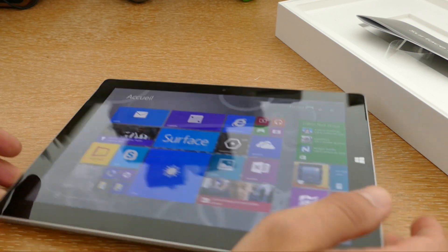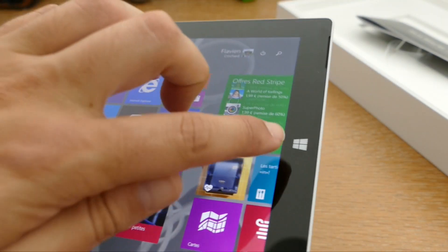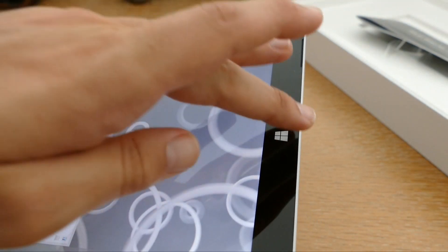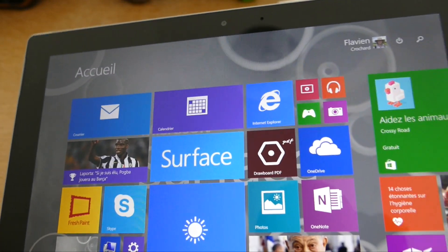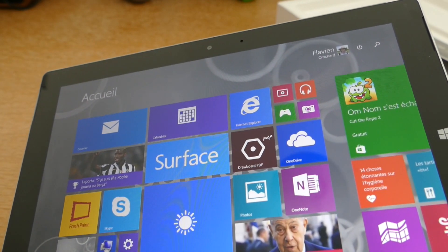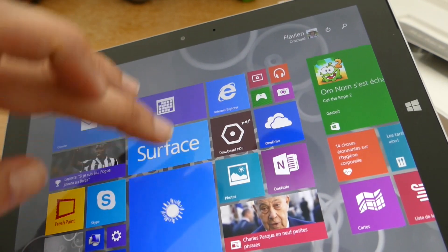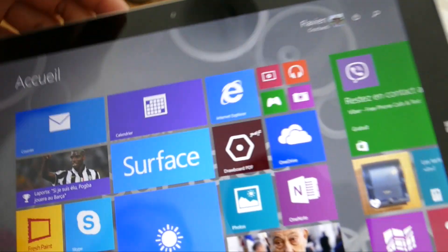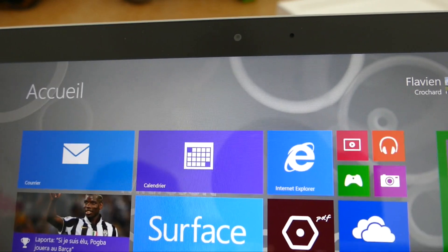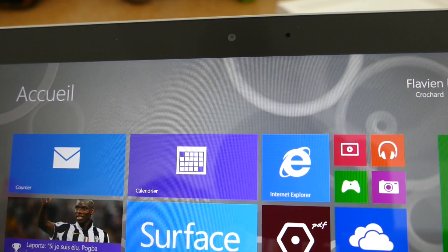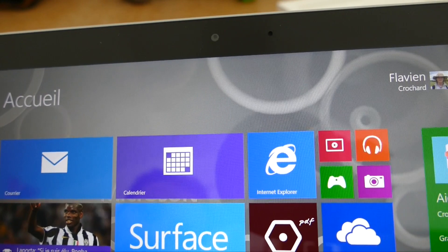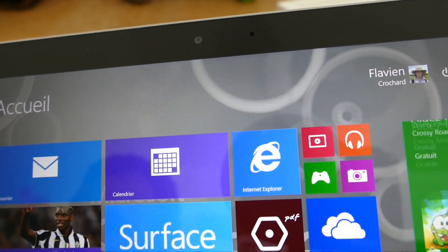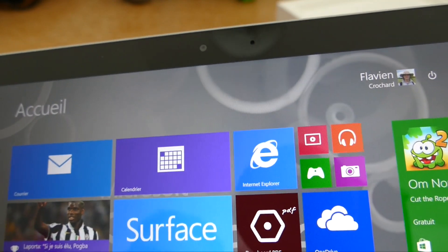Maintenant, on va évidemment voir un peu cette tablette de plus près. Donc ici, on est sur la façade avant. Vous avez ici le bouton Windows qui va vous ramener sur l'interface que vous avez désormais l'habitude, donc ces fameuses tuiles. Vous allez pouvoir ainsi switcher très simplement entre vos applications et revenir à l'écran d'accueil. On a également ici, vous le voyez en haut, une caméra. C'est une caméra frontale de 3,5 mégapixels, suffisante pour tout ce qui est conversation vidéo, qu'on pense à Skype, Hangout, etc. Vous allez également avoir ici un micro à ses côtés.